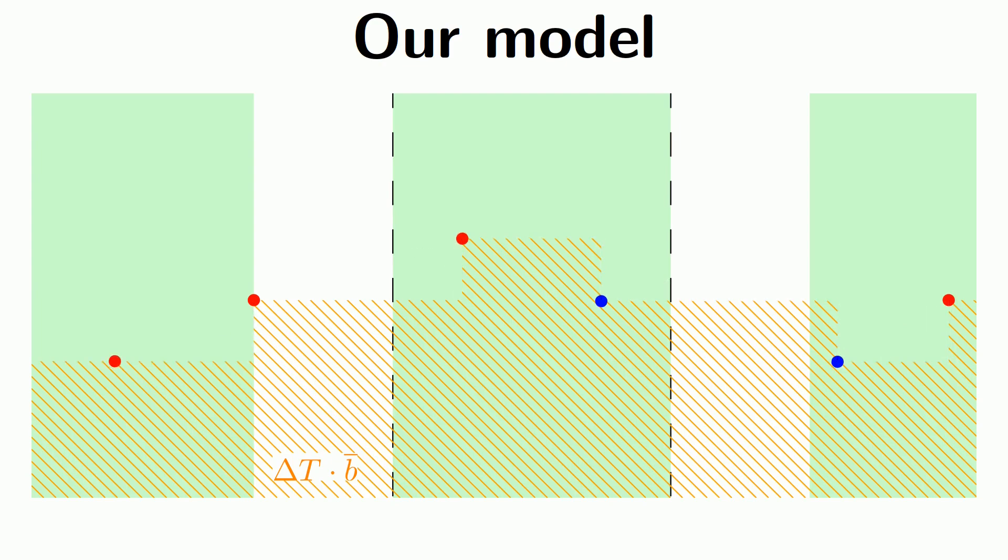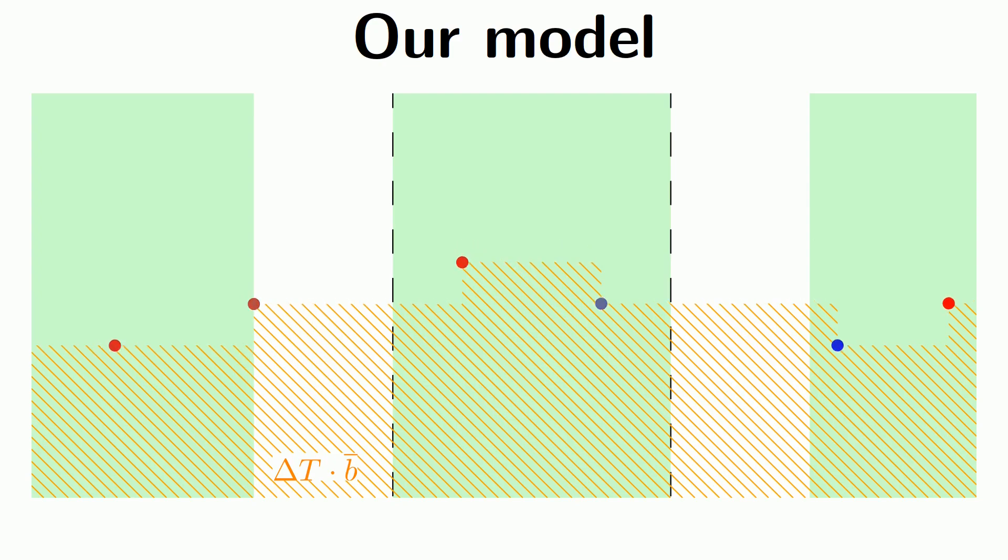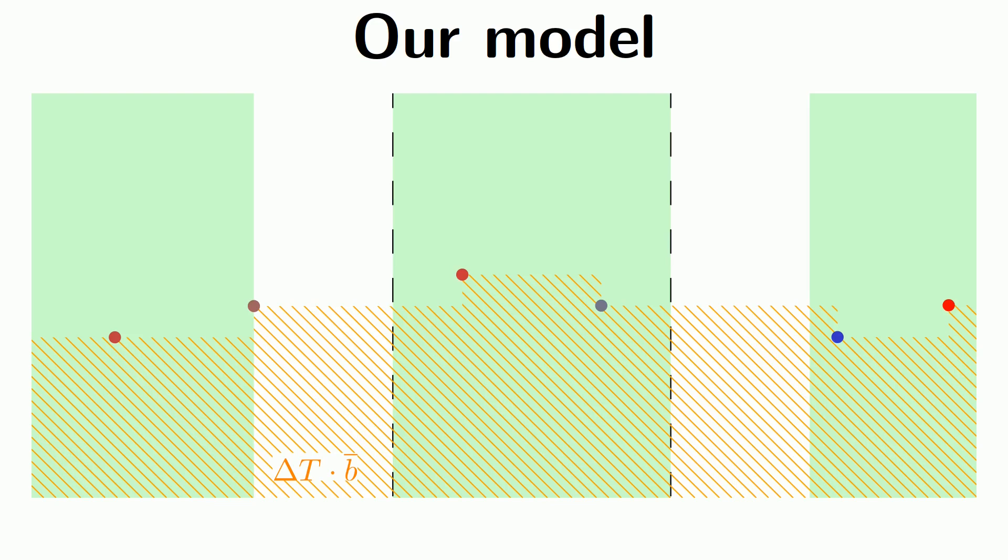Since event cameras tend to report spurious events, we assign each event a confidence weight between 0 and 1, depicted here as the saturation of the points, modulating the threshold factor per event. This modulation is of course bounded and regularized.